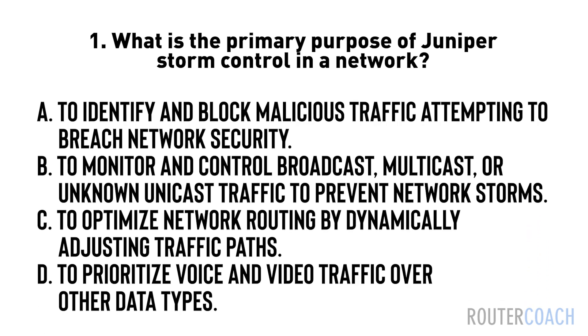A: to identify and block malicious traffic attempting to breach network security. B: to monitor and control broadcast, multicast, or unknown unicast traffic to prevent network storms. C: to optimize network routing by dynamically adjusting traffic paths. D: to prioritize voice and video traffic over other data types.